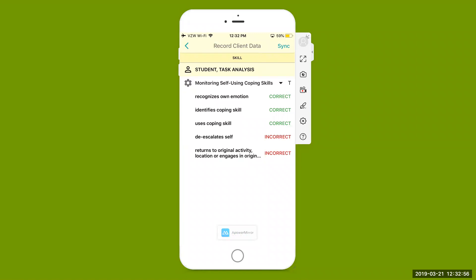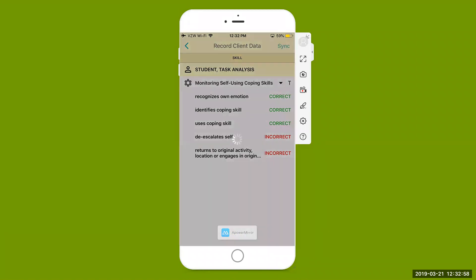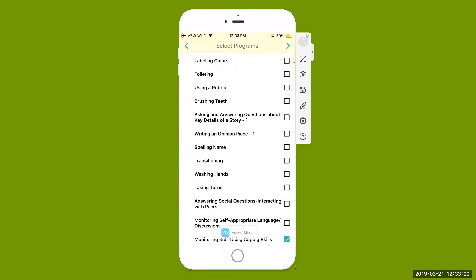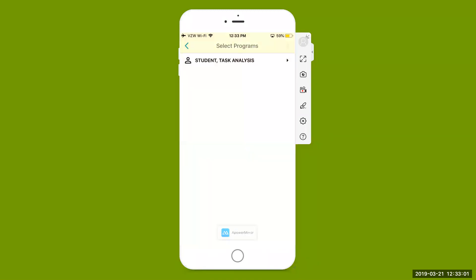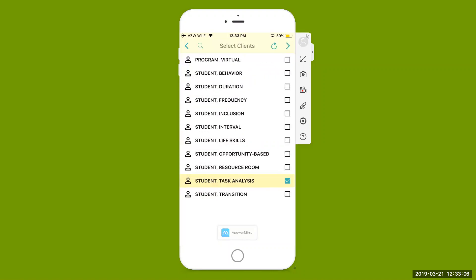Come up to the very top, hit sync to sync that data for that particular opportunity for that student. Hit the arrow on the top left to bring us right back out to our student list.